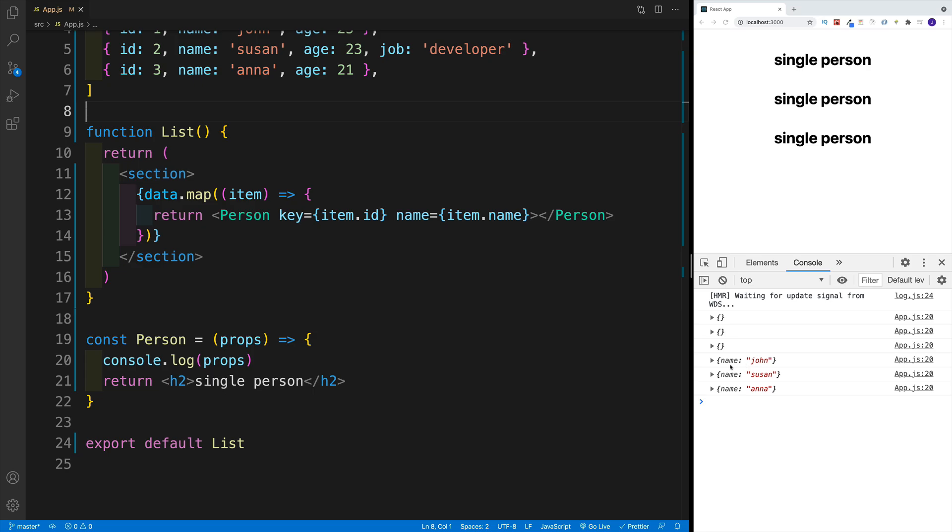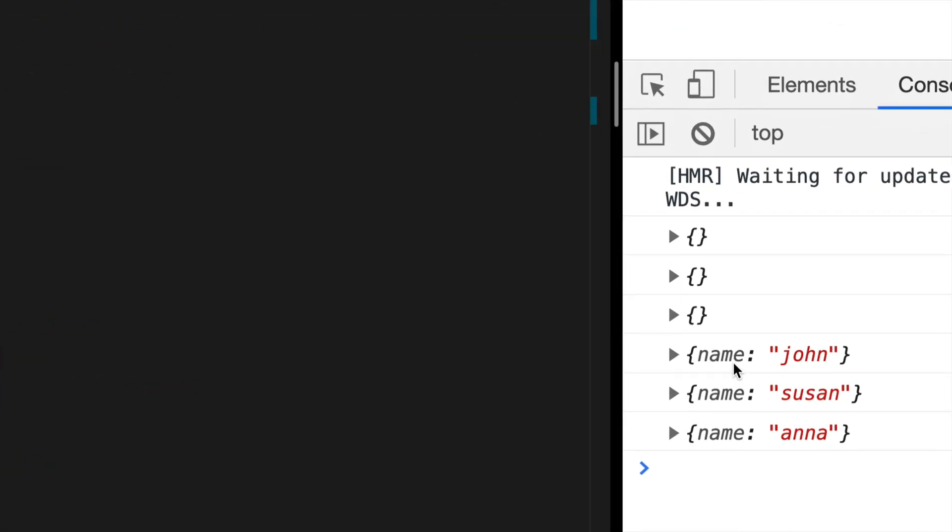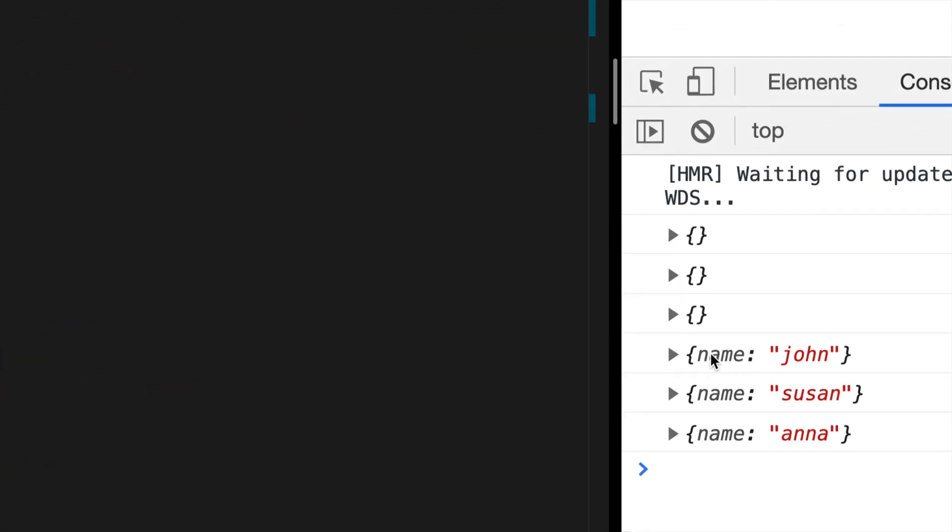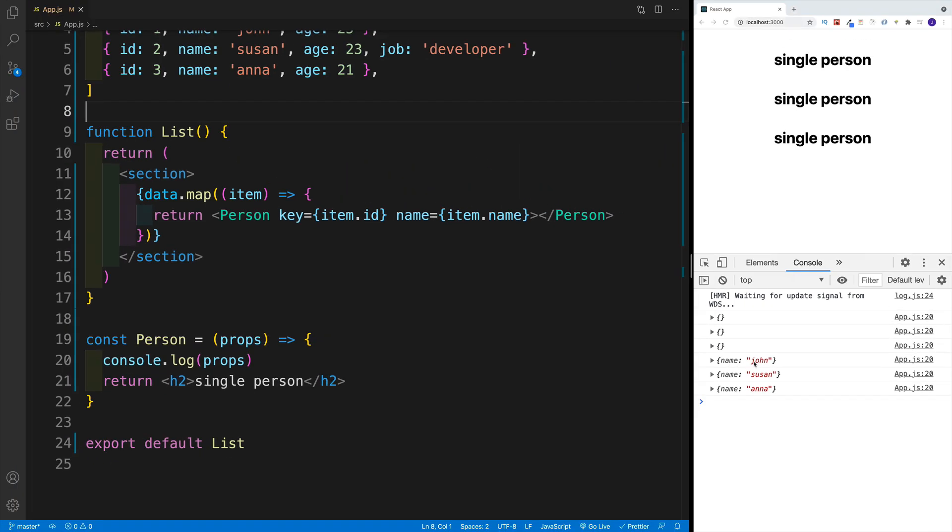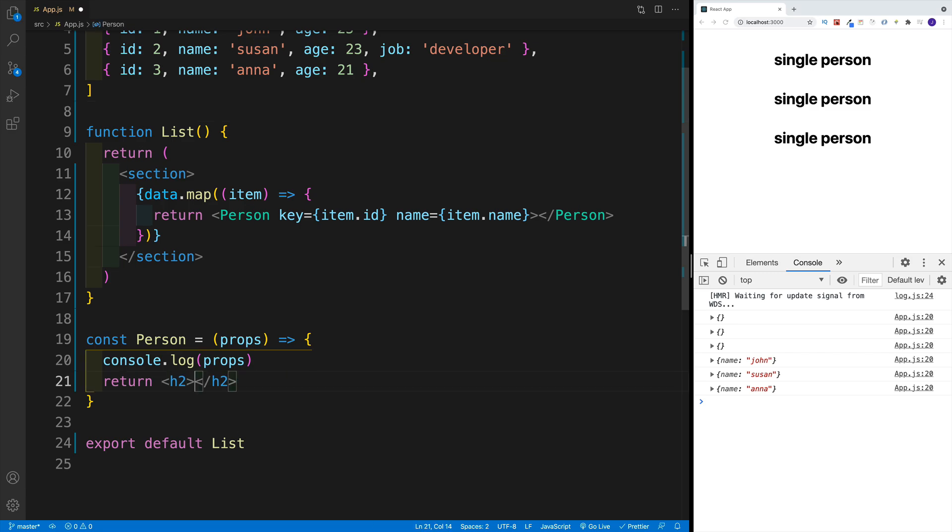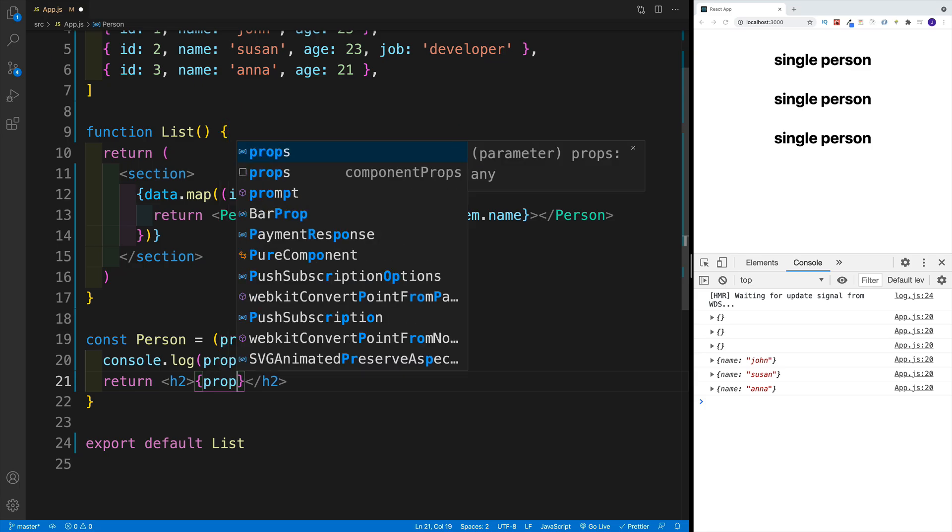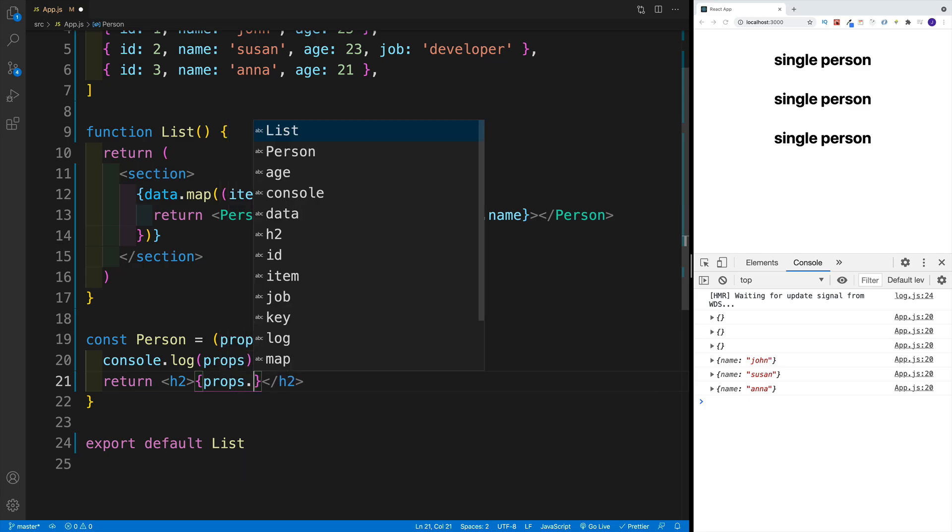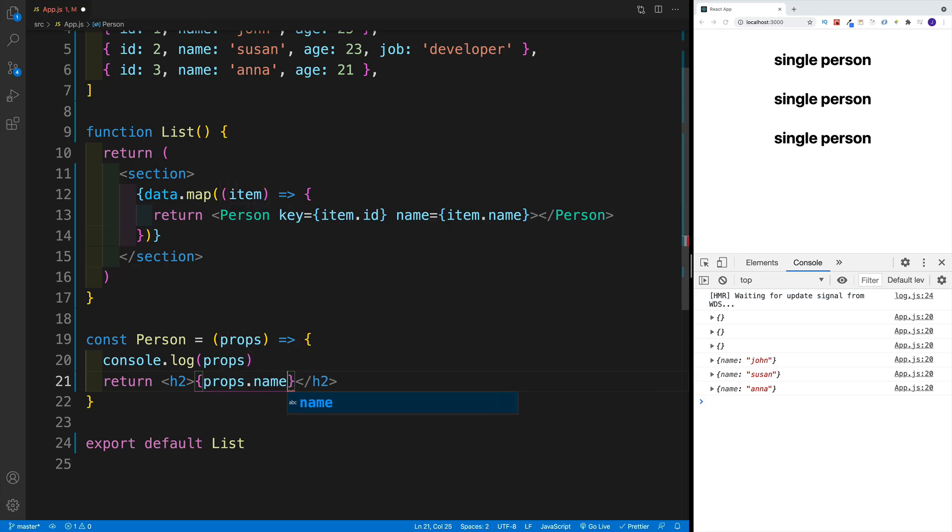And now once we save, we can see that in the console, in the props object, there is a name property, which will match exactly to whatever name you gave to your prop. And the value, of course, is coming from the object.